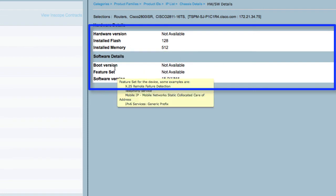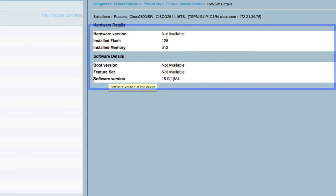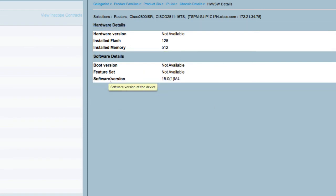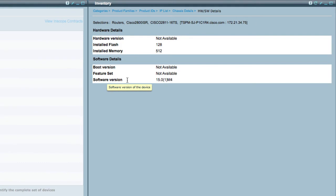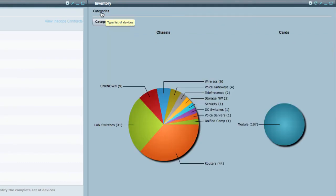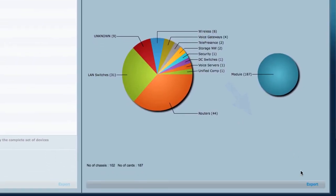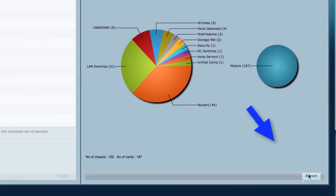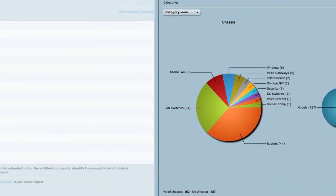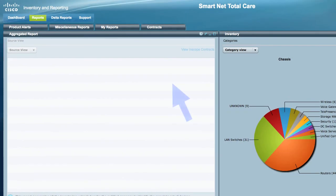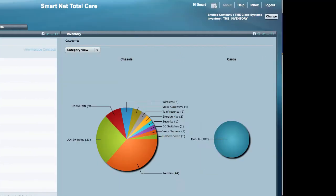You can get this information for all devices in your network in a downloadable report. From this screen, you can go back to the categories screen and then export as either a PDF or Excel spreadsheet. The report will be available after a few minutes in the My Reports tab.